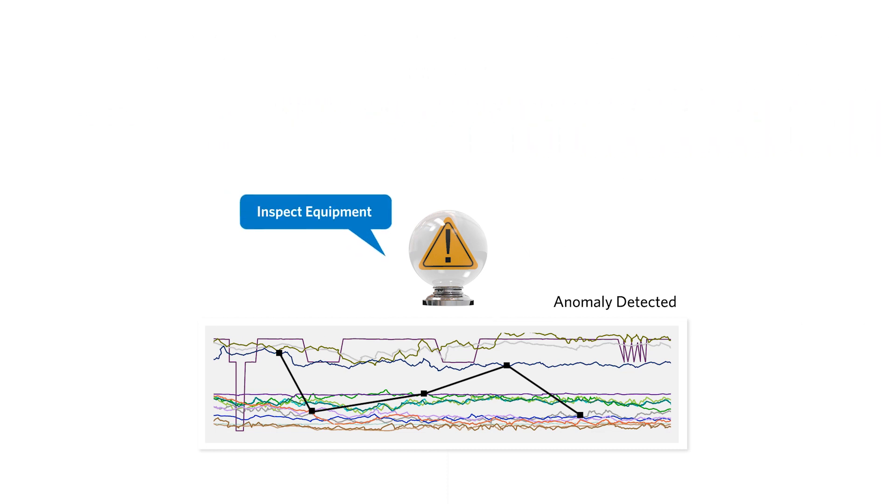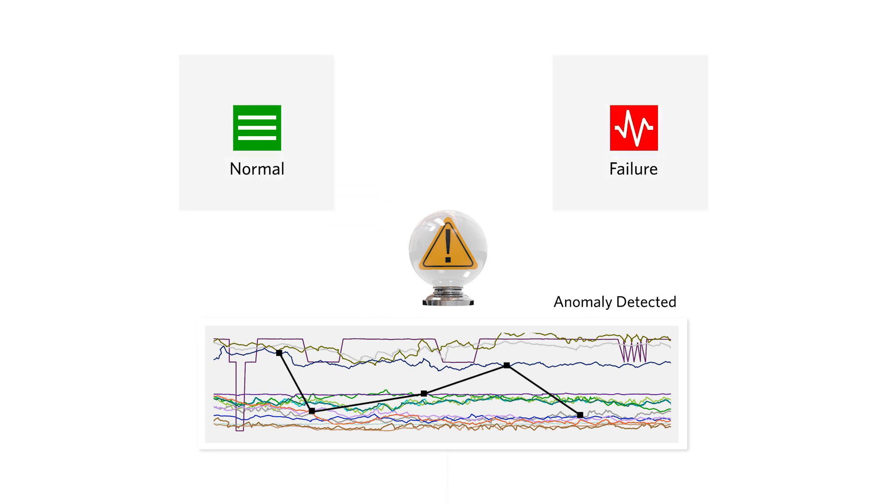The result of the inspection will categorize the anomaly as either a new variation of normal or a new, never seen before, failure pattern.